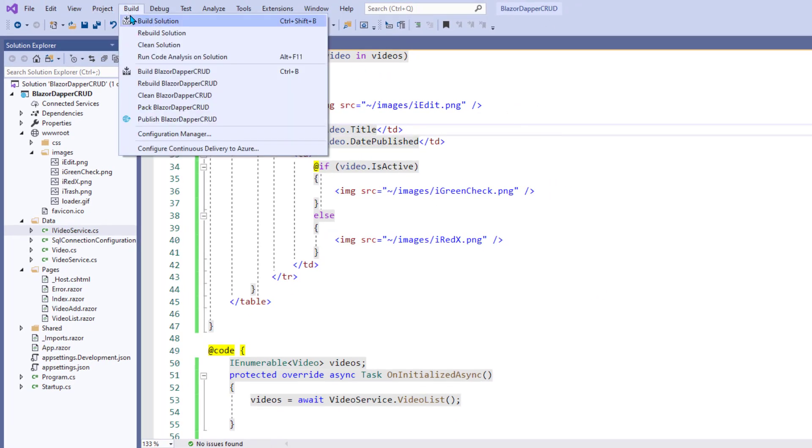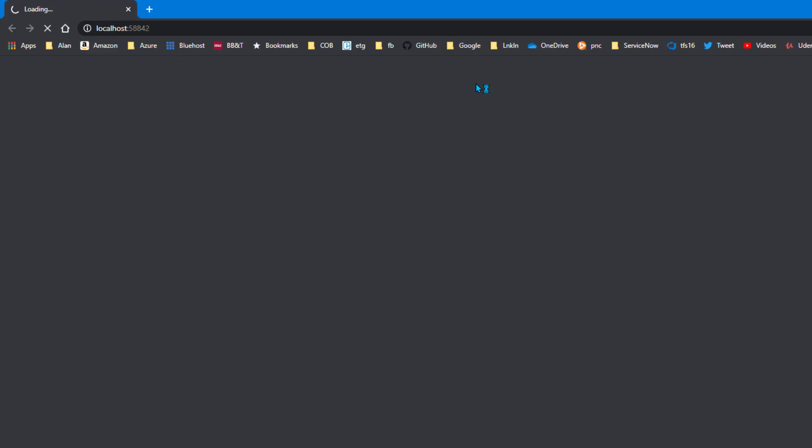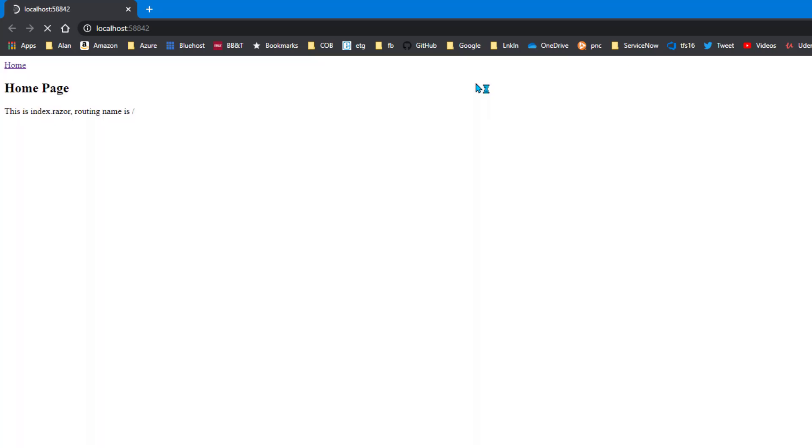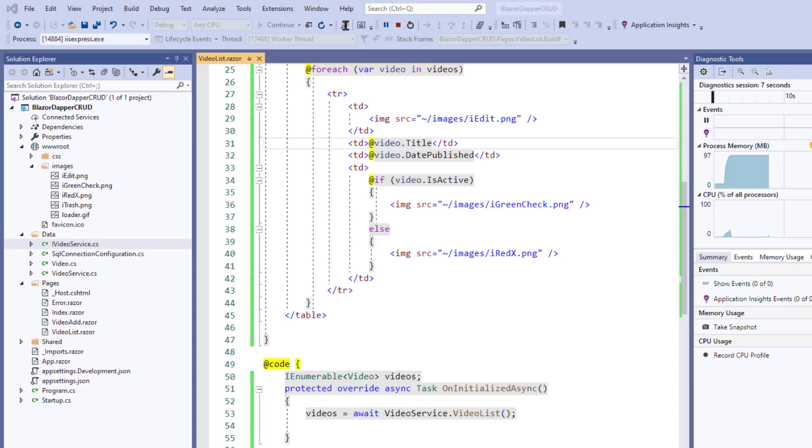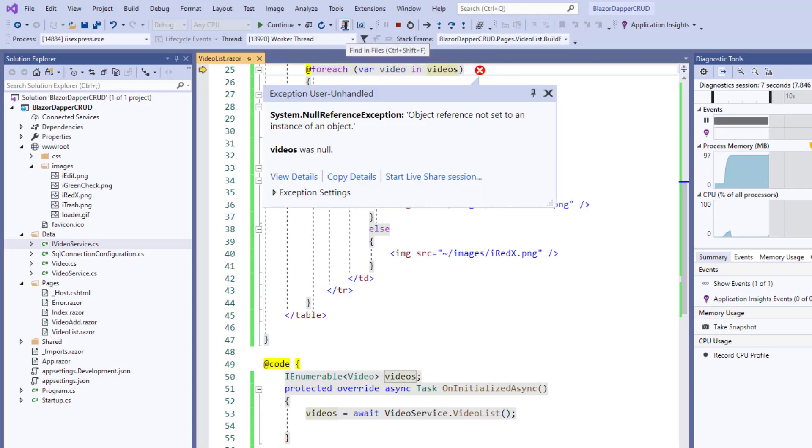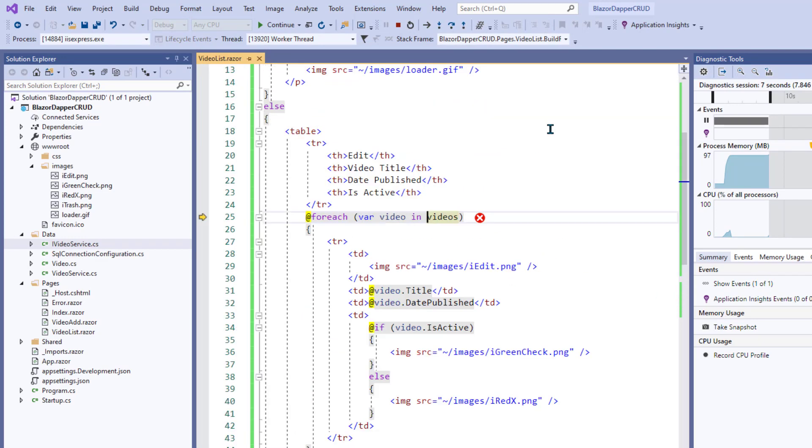A little typo there. Looks okay now, though. Let me save it and I'll run it. And as always, it will open to the home page. To get to that one, I have to type add slash video list to the,